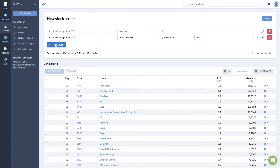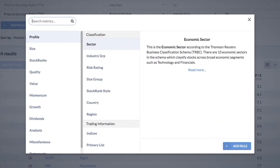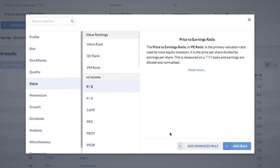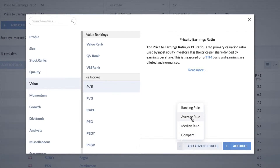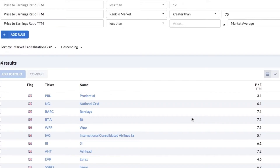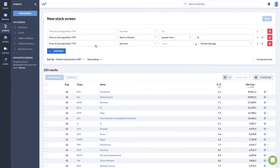But what if you want to compare stocks against the average? We have two ways of doing that. Once again I'm going to use the price earnings ratio as an example. Click add advanced rule and let's look at the average or the mean of the market.